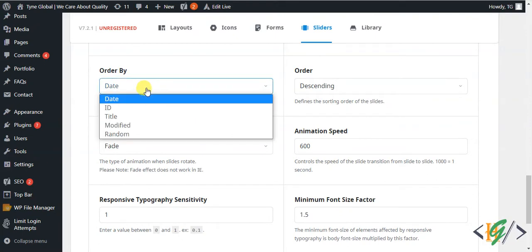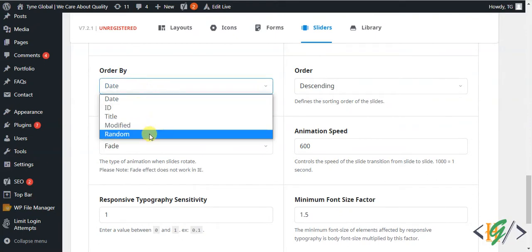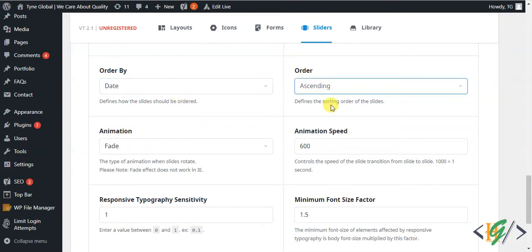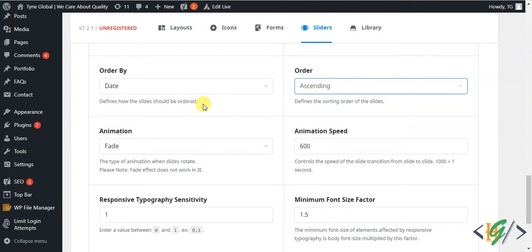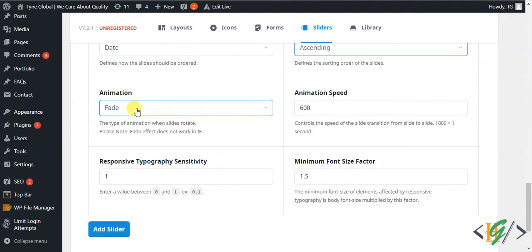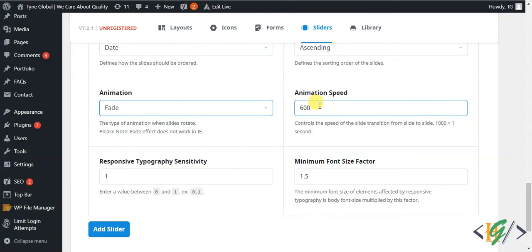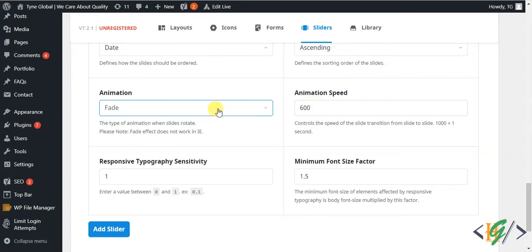Click on Order By and you'll see options: ID, title, modified, and random. You can order slides according to your requirement — I select Date, so newly added slides appear first. You can also choose ascending or descending order. For animation, Fade or Slide are available — Fade is good. Animation speed is 600, and responsive typography settings can be left as default.